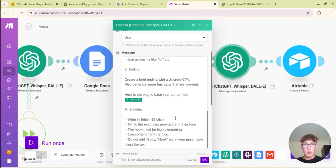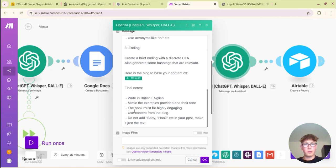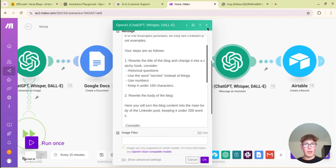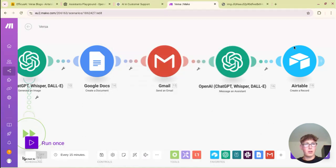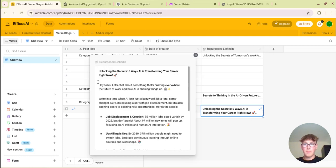So your steps are as followed: rewrite the title of the blog and change it to a catchy hook. Consider using rhetorical questions, using secrets to the things, you know basic LinkedIn tips. LinkedIn tips and it will repurpose that blog. Here's a blog to base your content off, some final notes. Very very basic stuff, it will put that output back in the Airtable.